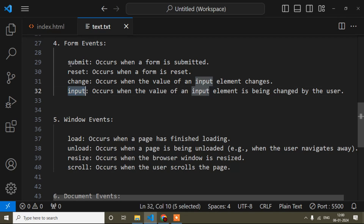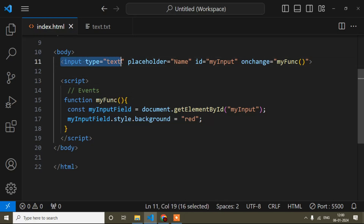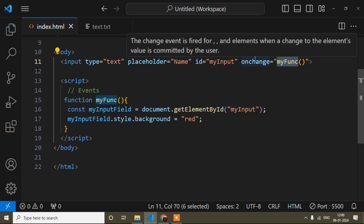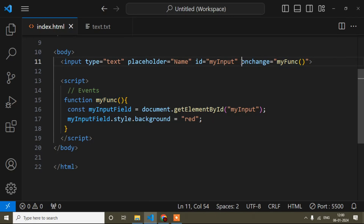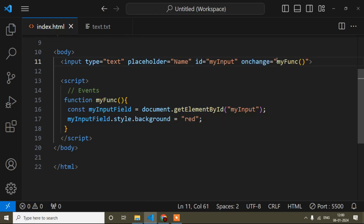So now I will go to the HTML file and show you what is the input event. Same like change event, the input event also fires when an input field is changed, but there is a little bit of difference. Here you can see I have taken one input field — input type is text — with a placeholder 'name' and an id for reference. Earlier I had taken the 'onchange' attribute and a function. My motive here is to show 'oninput', so first I will show you 'onchange' again and then 'oninput' so you can see the difference.